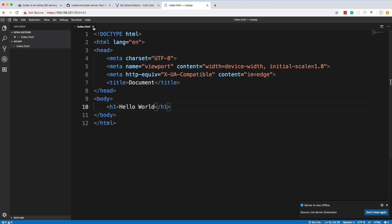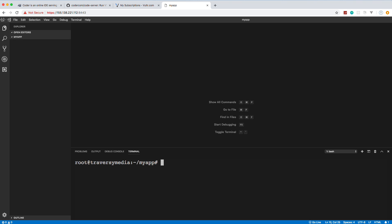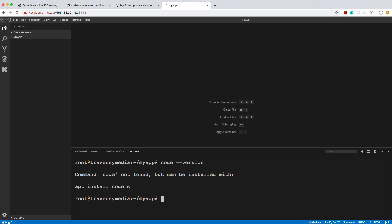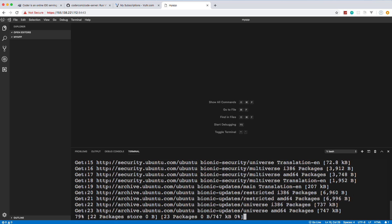Let's stop Live Server and do something different — create a React application. I'll delete index.html and open the integrated terminal. This is a new server so we don't have Node yet. Running 'node --version' confirms it's missing. We need to add nodesource.com as a repository to get a current version. The command is: curl -sL https://deb.nodesource.com/setup_10.x | sudo bash - This sets up the Node 10.x repository.